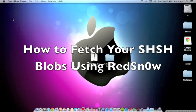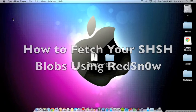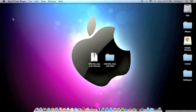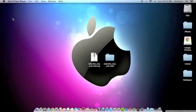Hey guys, Alex here, and today I'm here to teach you how to fetch your SHSH blobs for your iPod touch, iPhone, or iPad. I'm here with my iPod touch 4th generation 6.0.1.